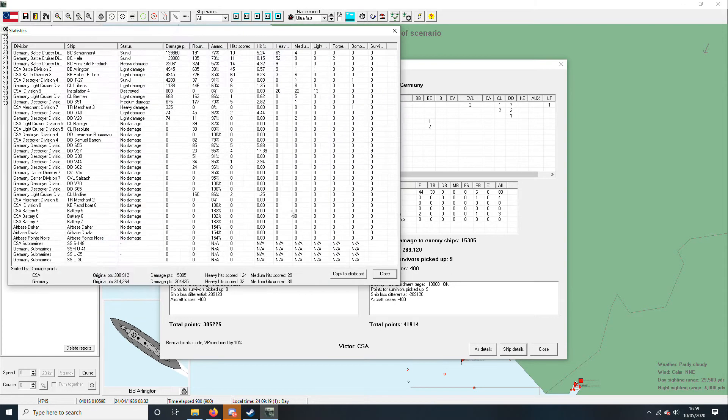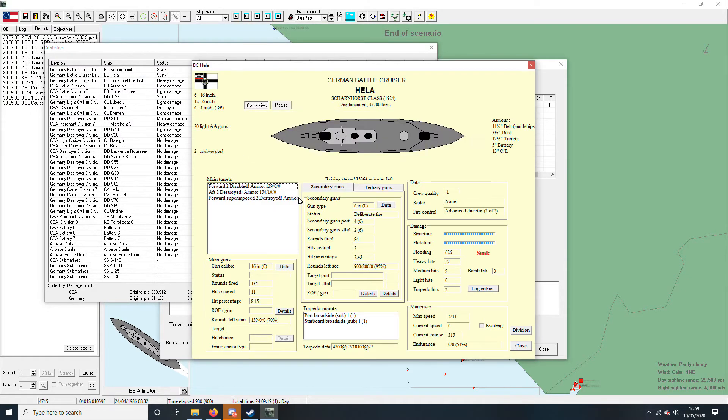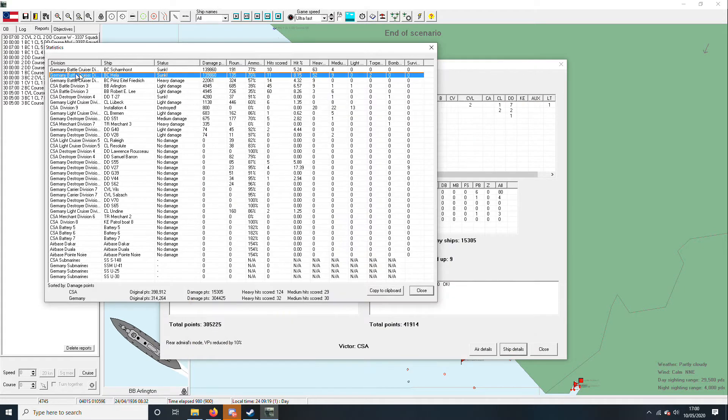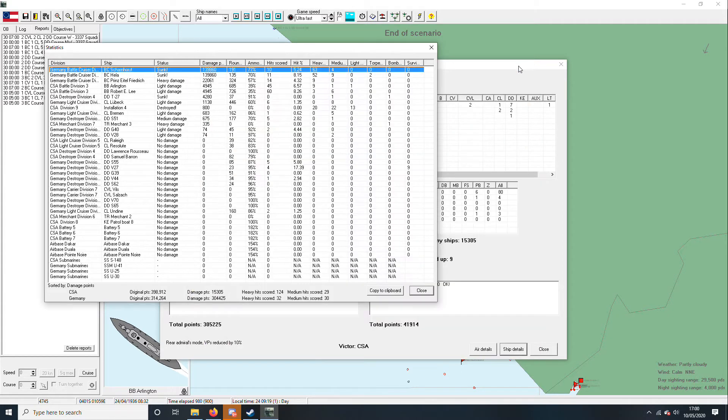Let's have a look at the ship details. What did we sink? We sunk a Heiler. 1924. Six 16-inch guns, that will work. And a Scharnhorst. 16-inch guns as well, so that works. 2026.